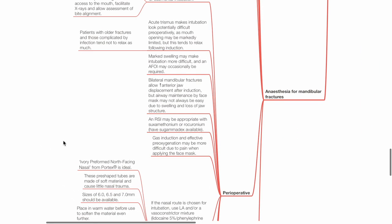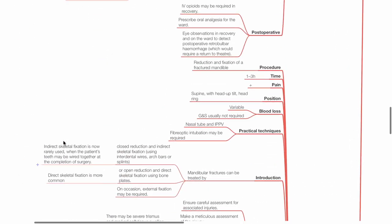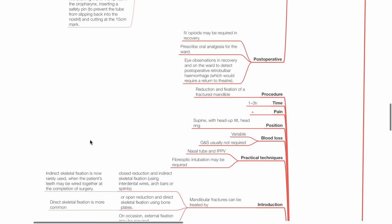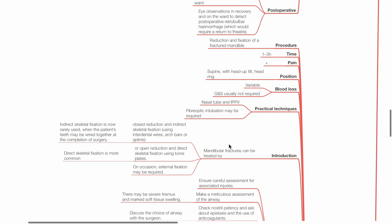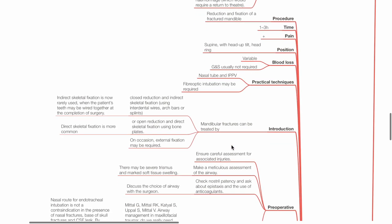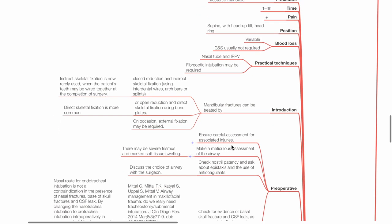Anesthesia for mandibular fractures. This involves reduction and fixation of a fractured mandible. Operation duration is typically 1 to 3 hours. Pain is moderate. Position supine with head up tilt and head ring. Blood loss is variable. Group and hold is usually not required. Practical techniques include nasal tube and IPPV. Fiberoptic intubation may be required. Mandibular fractures may be treated by closed reduction and indirect skeletal fixation, or open reduction and direct skeletal fixation using bone plates, or rarely external fixation.